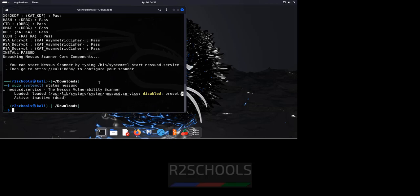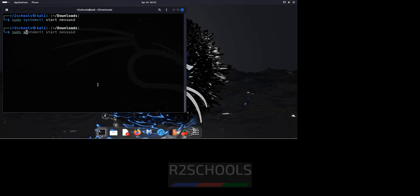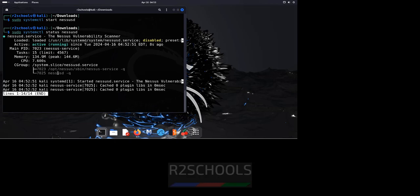Then control L to clear screen, start it. Sudo systemctl start NASS D. Now verify again. Sudo systemctl status NASS D. See, service is started 8 seconds ago.